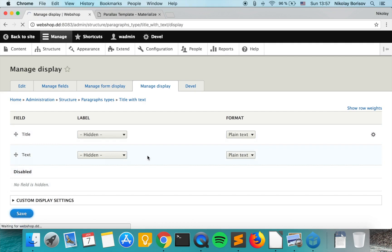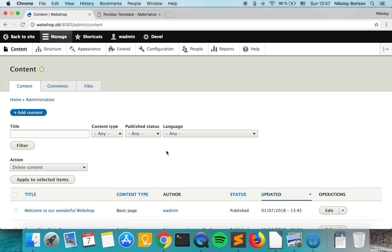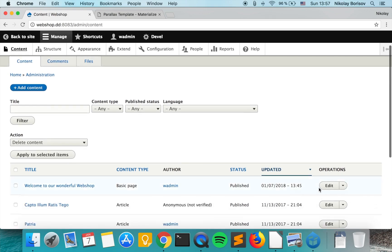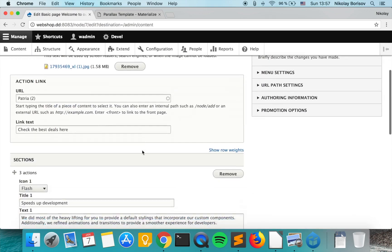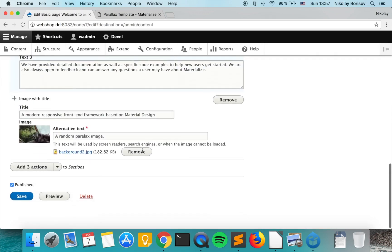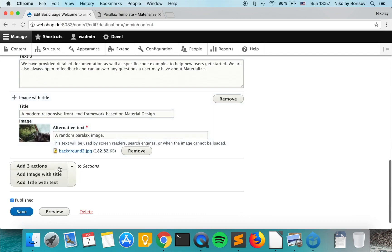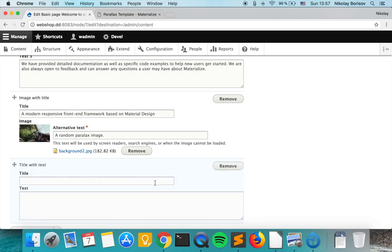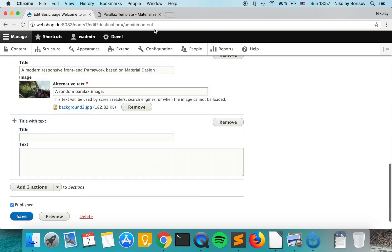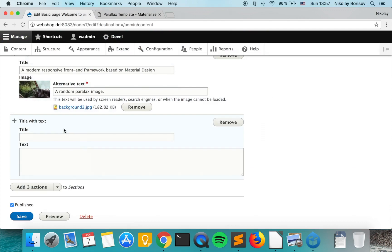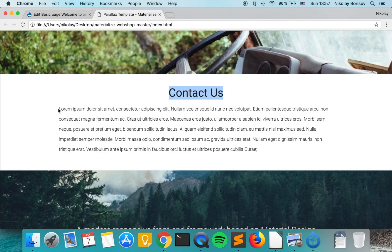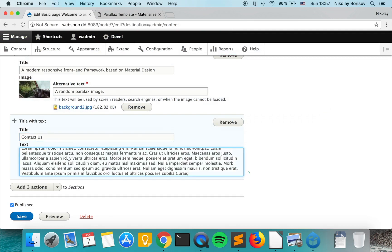So we just save and now we want to go to our basic page and add some dummy content here. So we add title with text paragraph and we use the dummy content from here and we click Save.